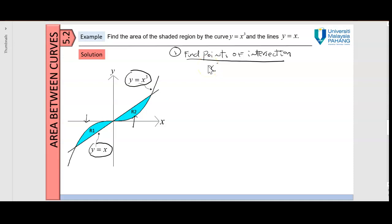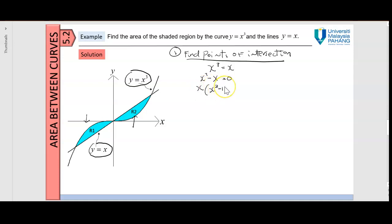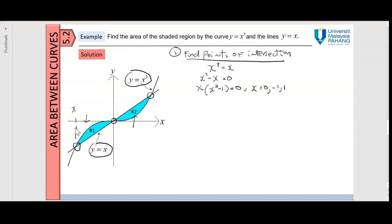So I have x cube equal to x. If I bring both terms to the left, I have x cube minus x equal to 0. From here we get x equal to 0, negative 1, and 1. So we have three points of intersection: here is x equal to negative 1, here x equal to 0, and here is x equal to 1.